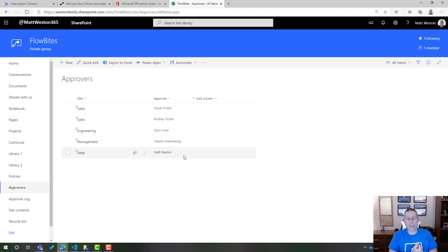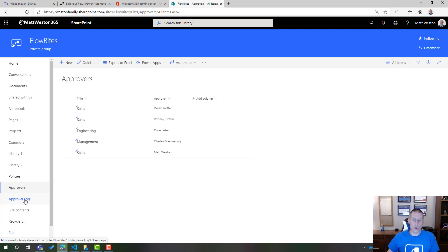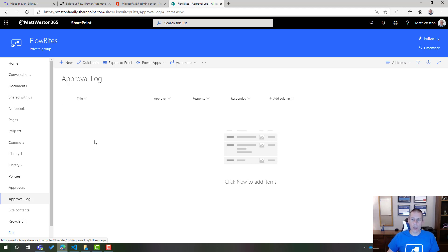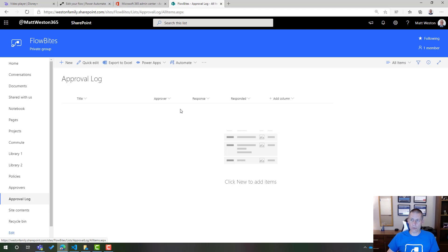Now the additional thing that I've got for this scenario is that I've also created a new list called approval log and the approval log is going to track some small details just to allow us to see this in action. I'm going to track the title which will be the name of the document, the approver as in the person who the approval has gone to, their response and when they responded.